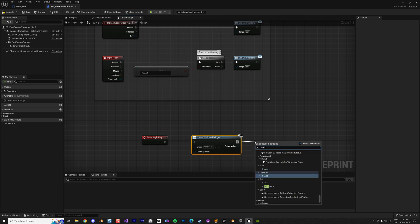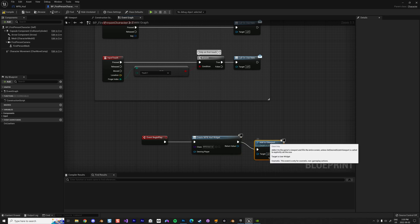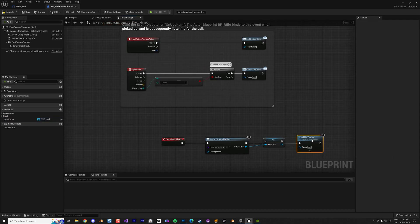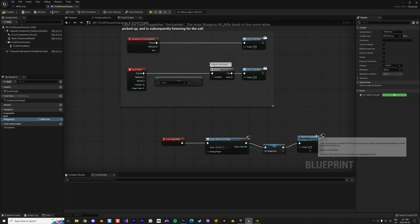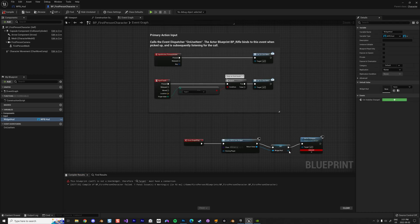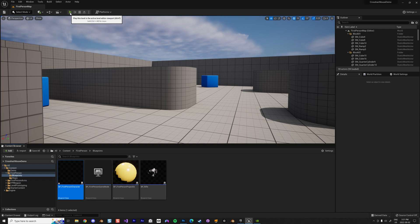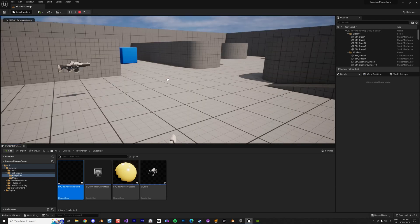I'll add it to the viewport and also create a variable to store the widget reference. When we start the game again, now in the middle of the screen I have my widget showing.